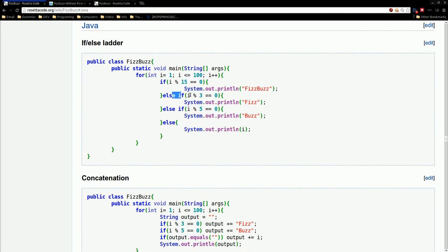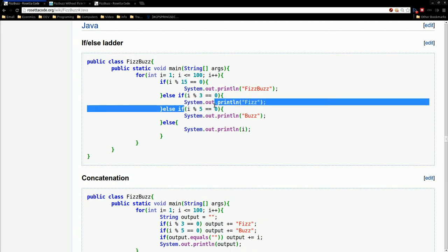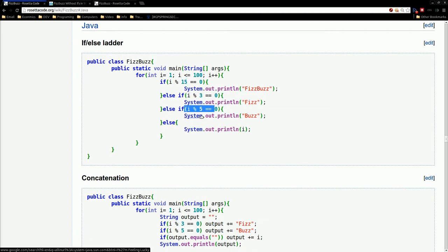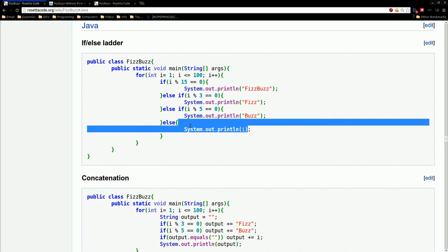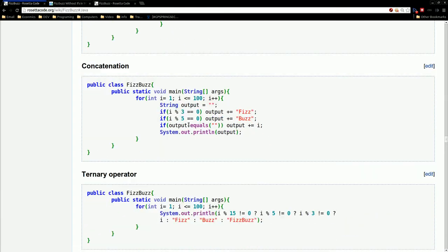So we have the same thing for divisible by 3, divisible by 5. If it's not divisible by any of those, you print out the number, which you can see here. So that's one Java example.